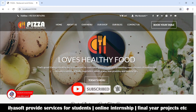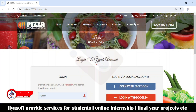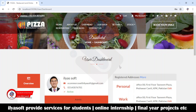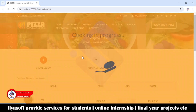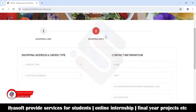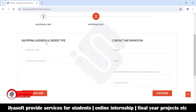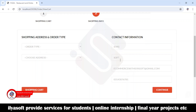Hi viewers, in this video we are going to implement the card information tab. I'm going to login and show the demo first. This is the card, and here we are going to implement the shopping info tab. The user will select the order type, the delivery address, and the shopping address. Here the contact information of the user will also be shown.